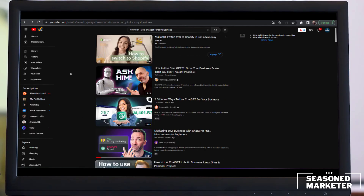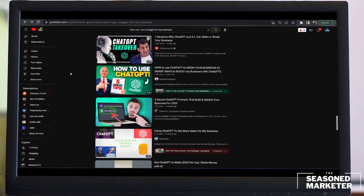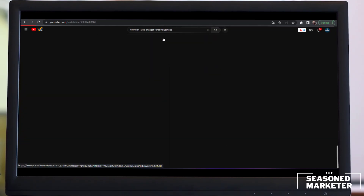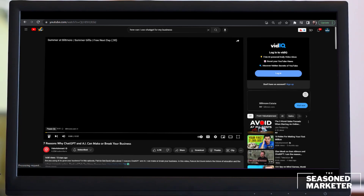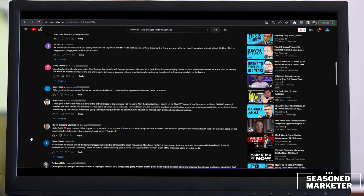Now I'm going to go back to the search results and click on another video — this one has 165,000 views. Let's see what type of questions they're asking in the comments. This one says: 'Love your content. What is your recommendation on the use of ChatGPT to avoid plagiarism? Is it safe? Would it be a good practice to ask ChatGPT itself on a regular basis for the source before taking the information and working with it?' Notice it also has five likes under this comment, meaning other people were in agreement. So that might be a good piece of information to include in a future video about ChatGPT.